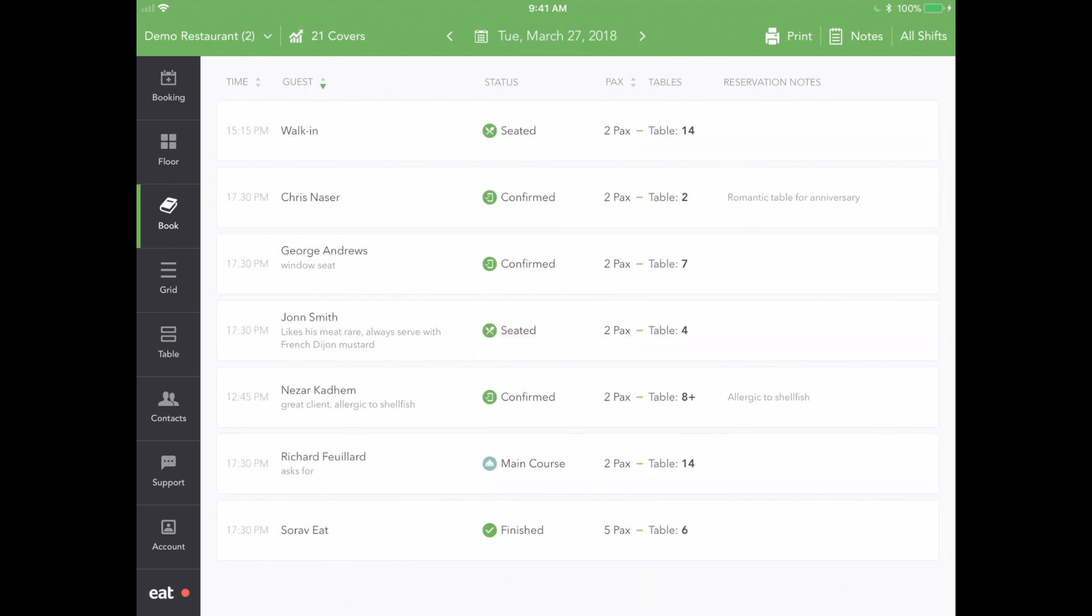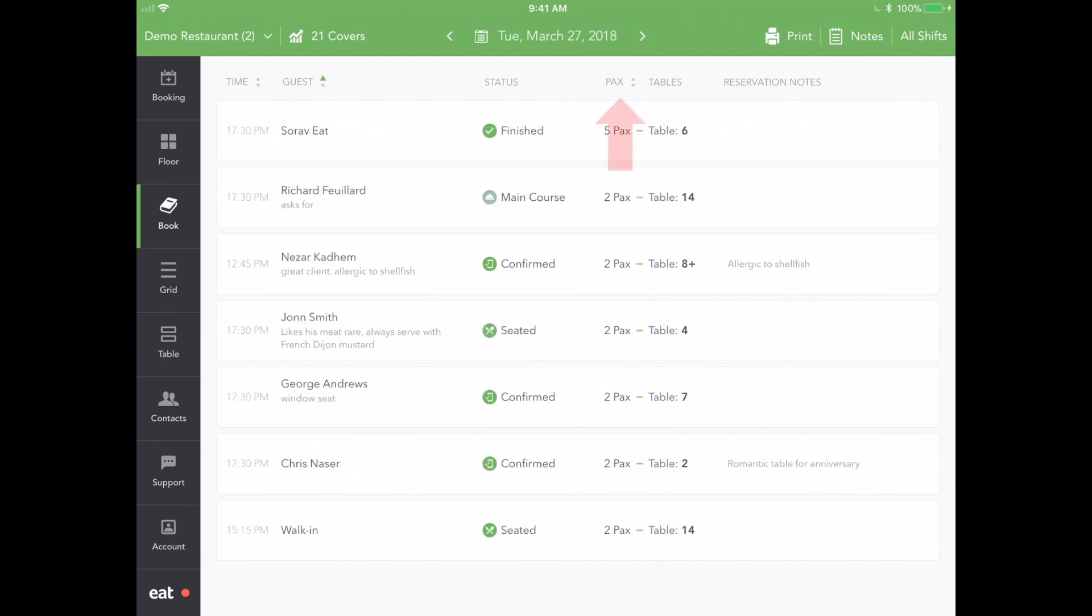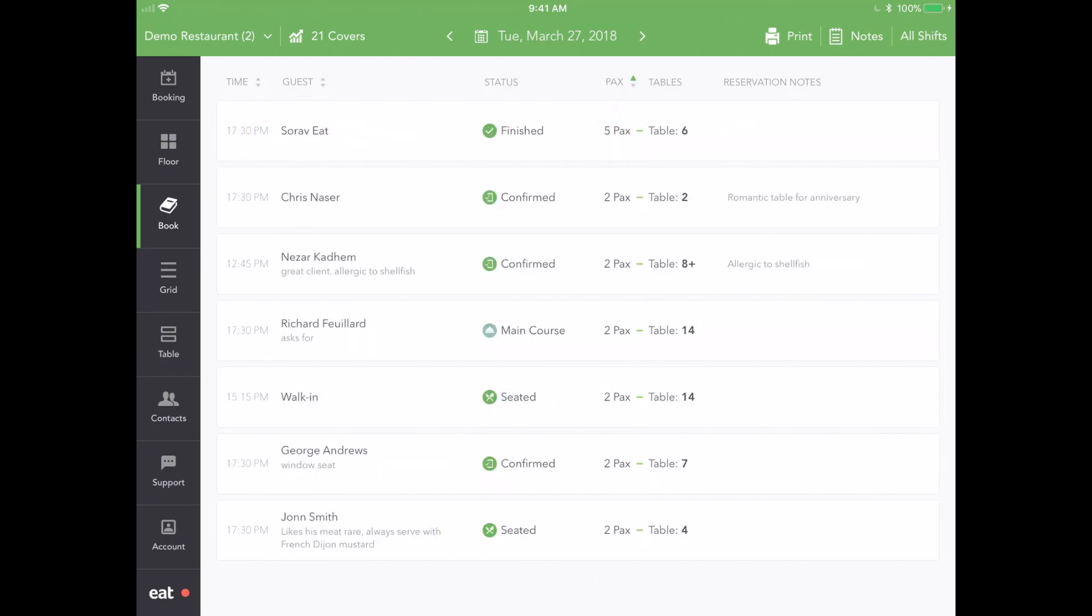To quickly find reservations, you can sort this view by time, guest name, and even party size by tapping the headers above.